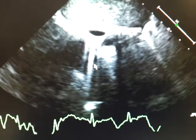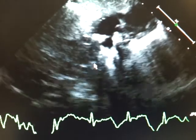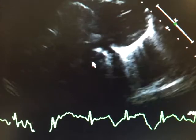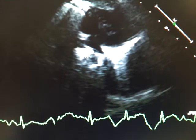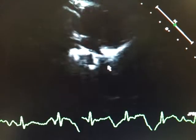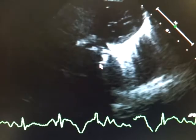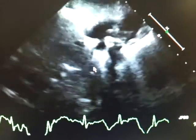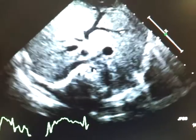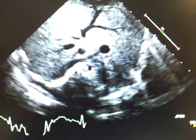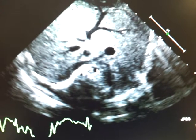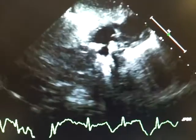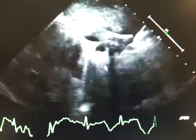Follow this descending aorta, which is more posterior, right there, to the heart. Definitely an interesting case. For cardiac, a total anomalous pulmonary venous return to the liver. We'll turn it over. Thank you.